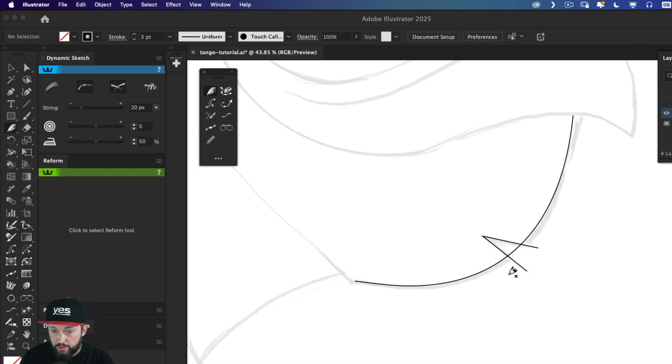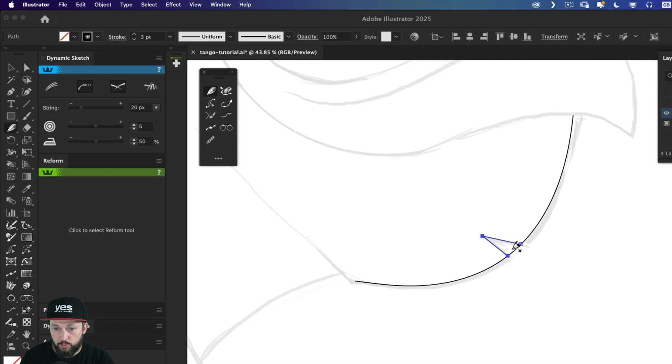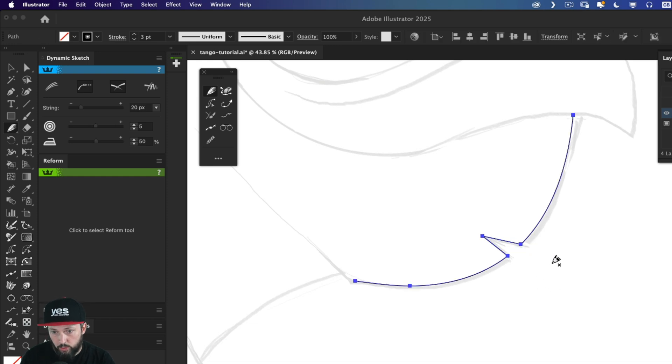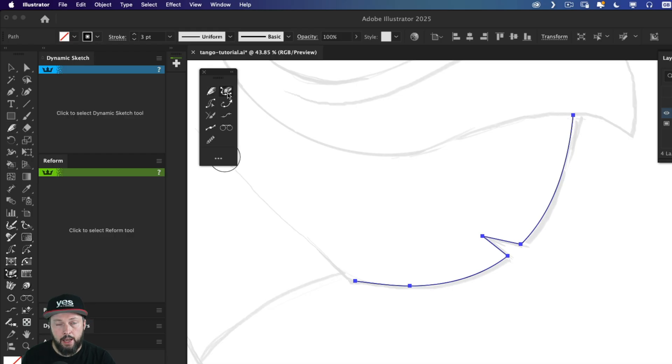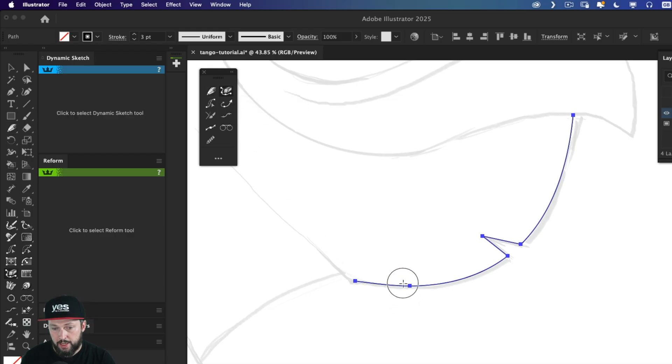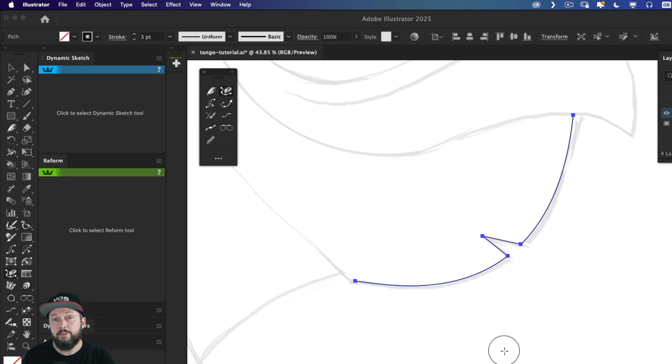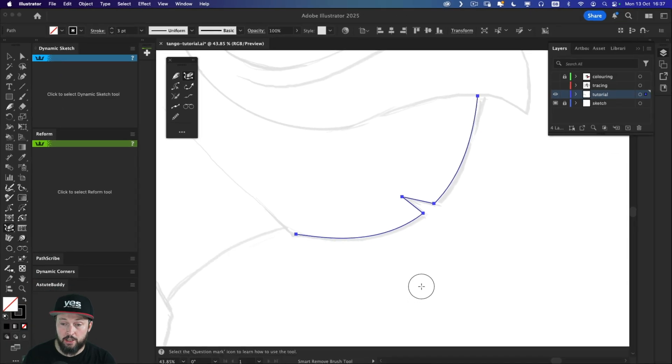So once again, holding down shift key, I can remove these either one by one, or even try to remove all of them at the same time. And remember the smart remove brush tool, in this case, I'm pretty sure if I paint over this, I will be able to remove it once again, without changing the curve at all.